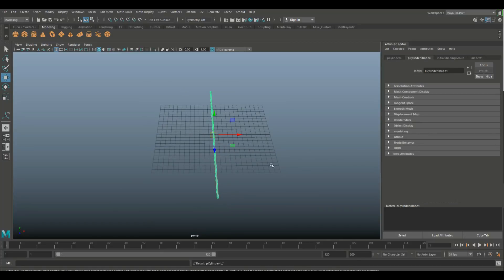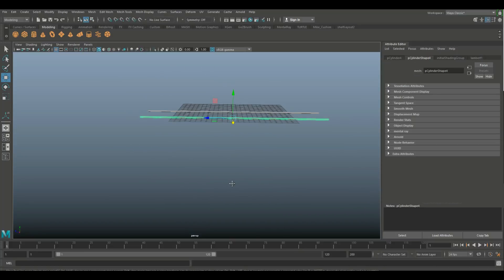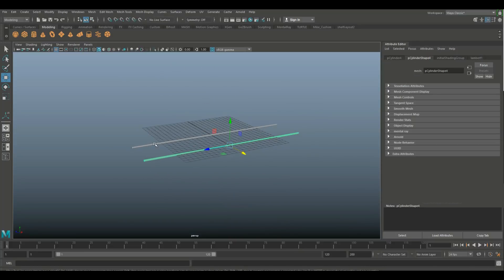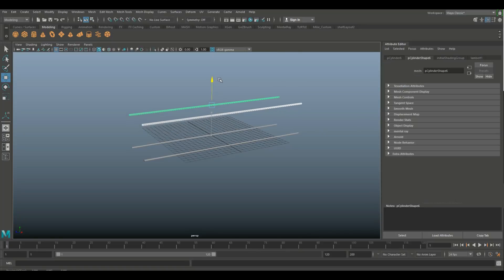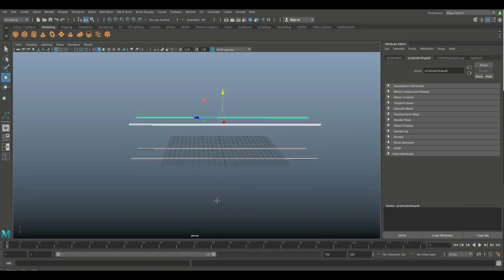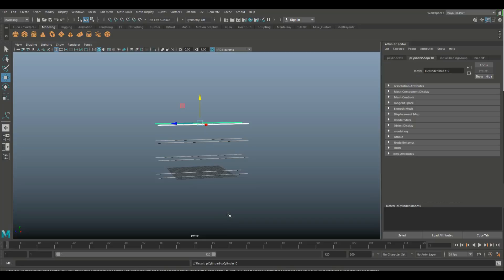Ctrl+D to duplicate, W to move over, and consider what the thickness would be. If you want to be really exact you can do measurements — I think this is pretty accurate. Select them both, Ctrl+D to duplicate, W to move up for the first level. Proportions are really important. Hit Shift+D and Shift+D again — I think that's a good height.